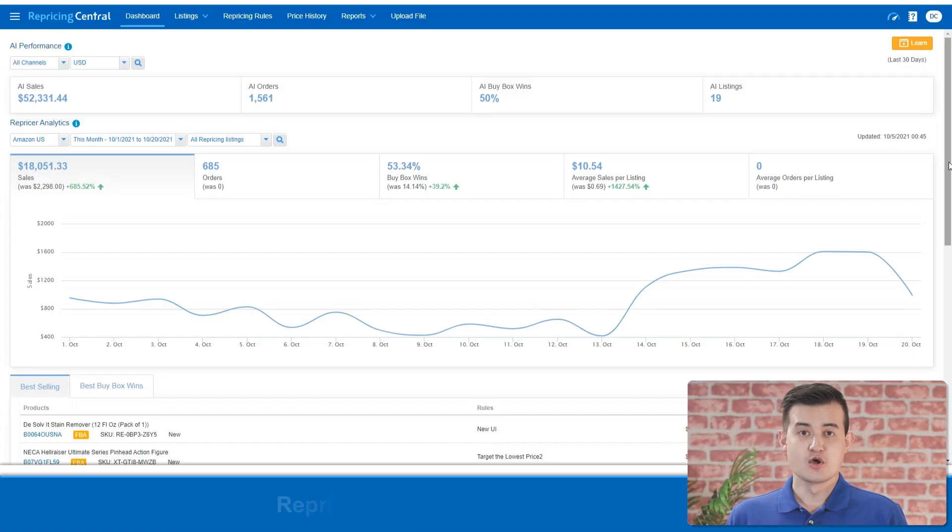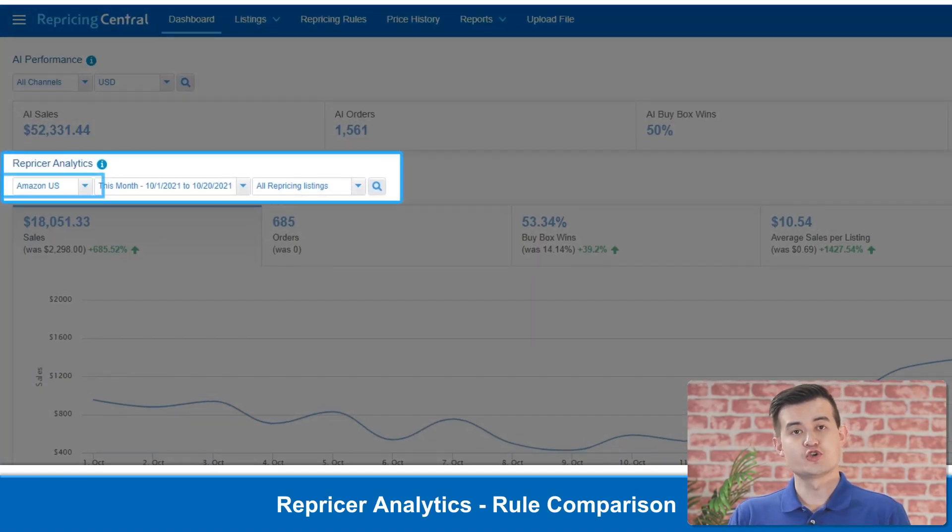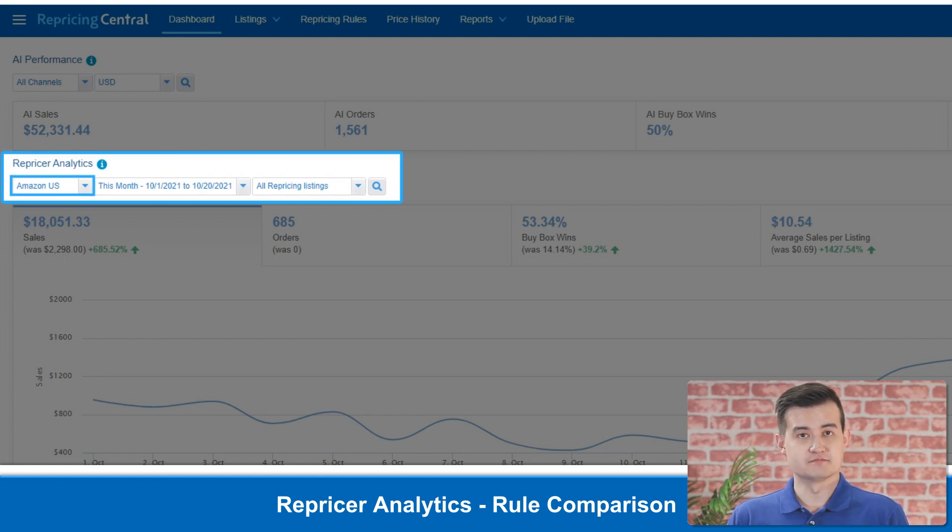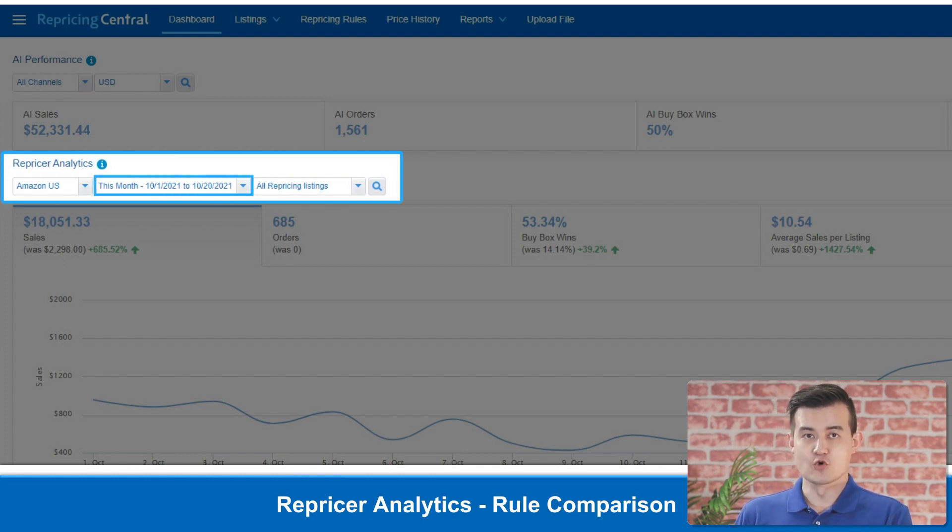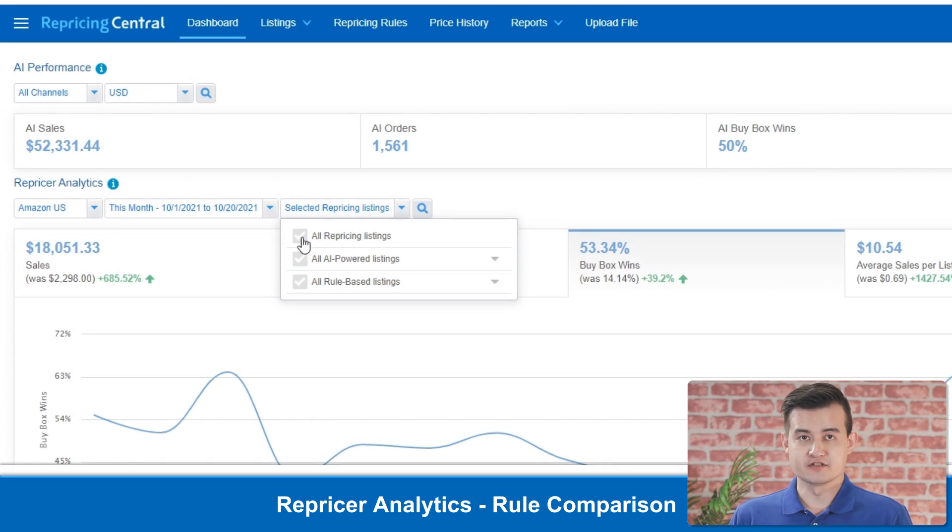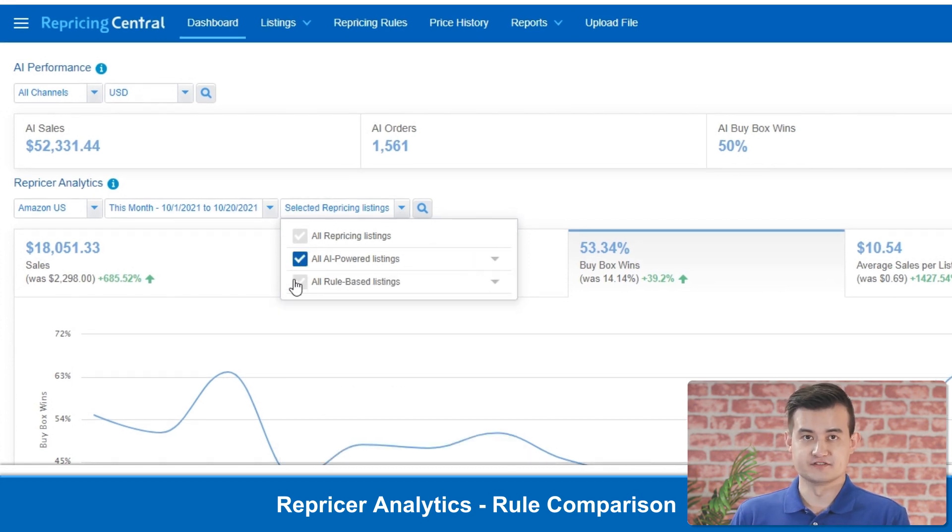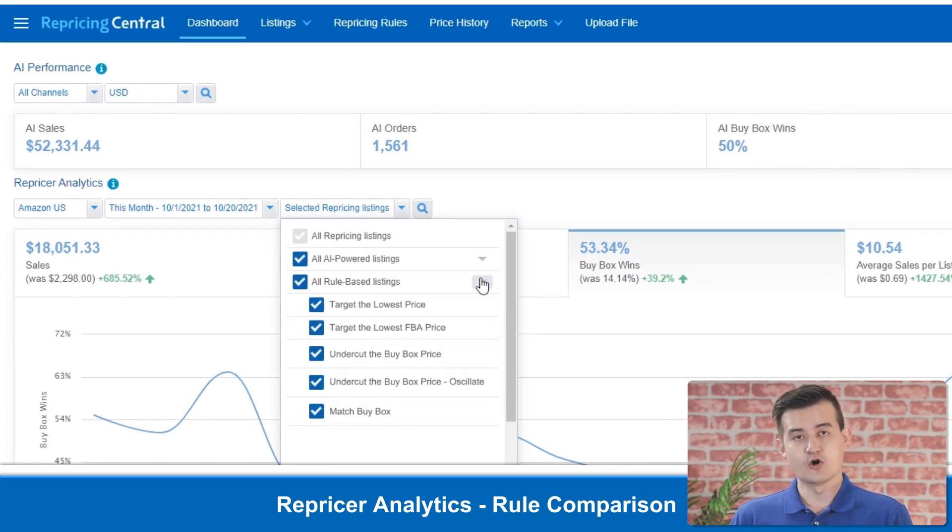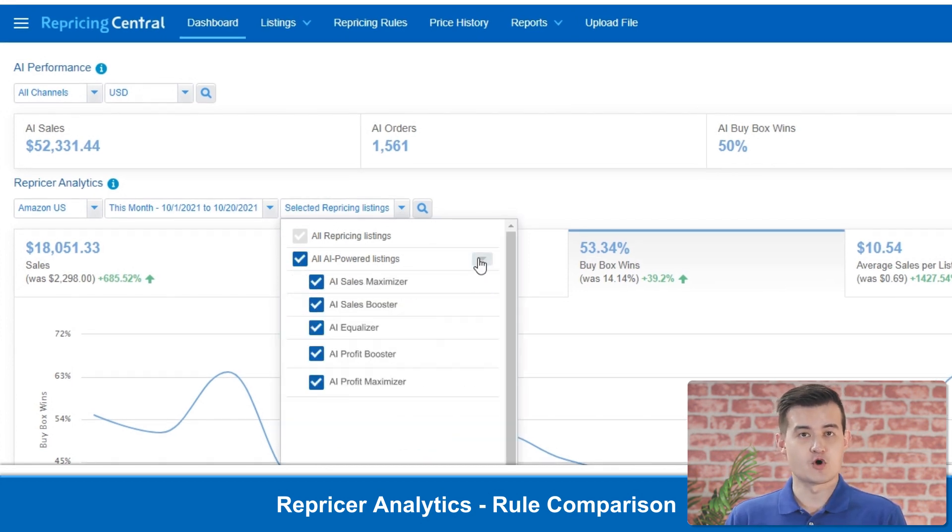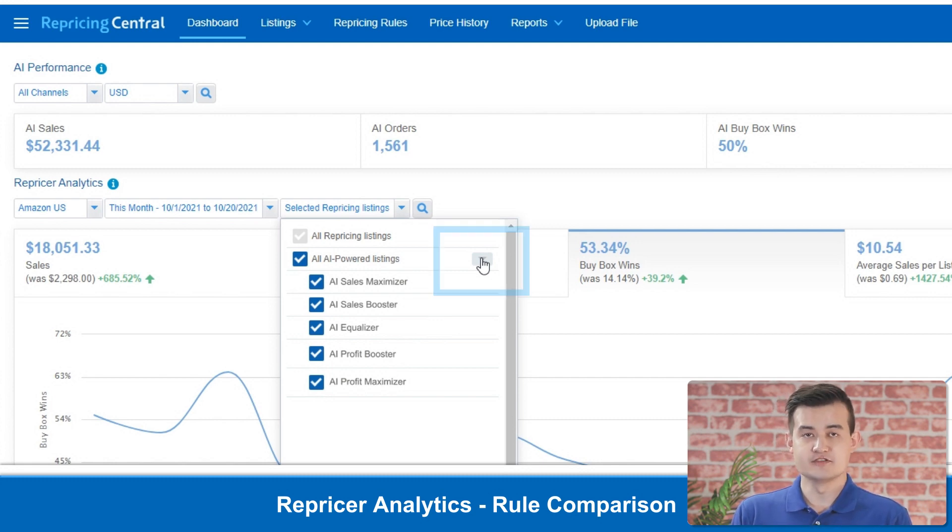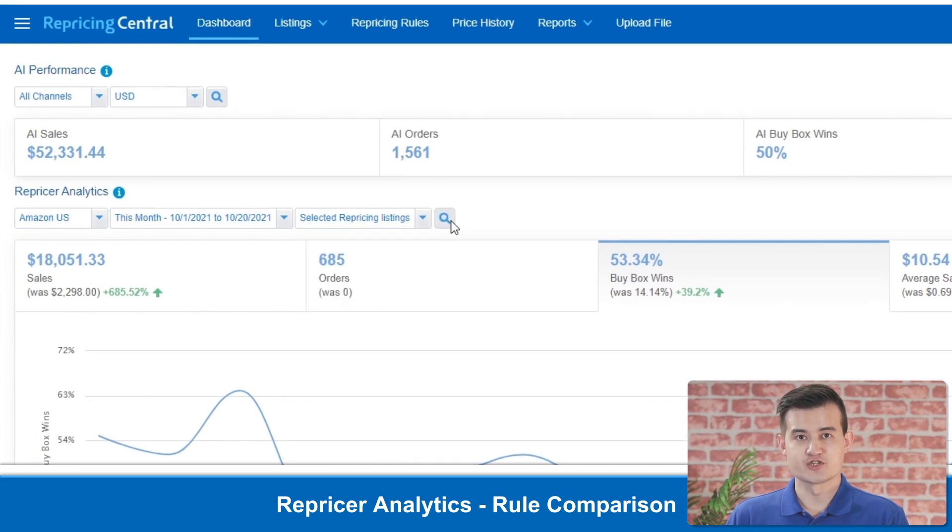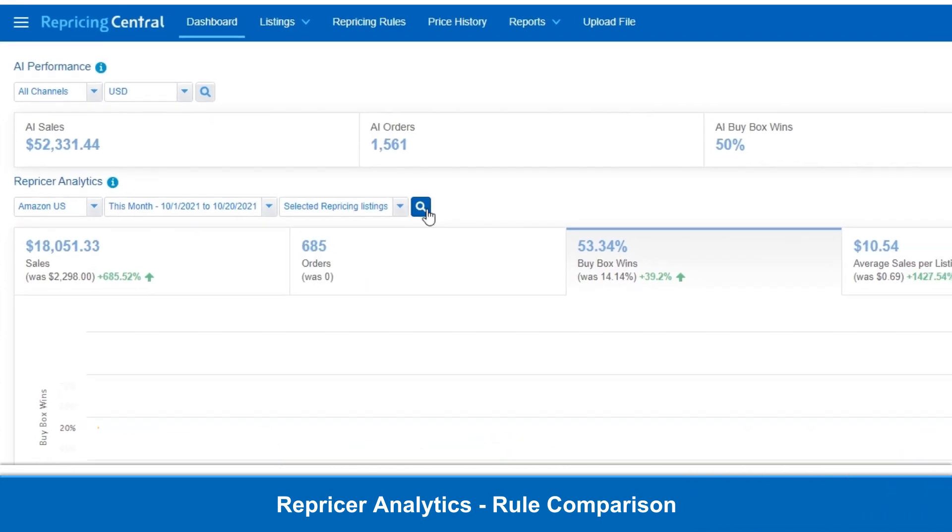To show you how easy it is, why don't we do a comparison right now? First, let's pick the marketplace. We'll choose the US market. We'll compare this month for this example. We'll compare all AI repricing listings with all rule-based listings. You could also compare the performance of individual specific rules. These can be found in the drop-down list here. Now, click Search. Boom!